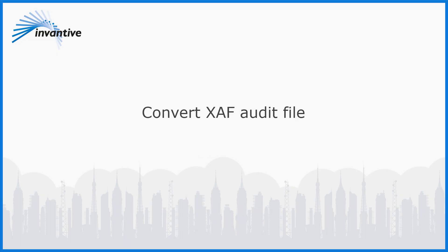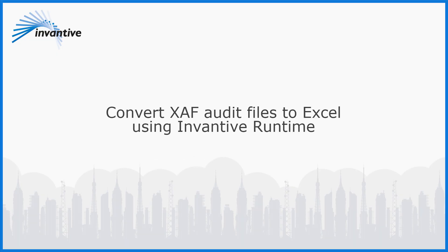You can now convert XAF audit files to Excel. Check out our YouTube channel for other explanation videos on the Invantive products.